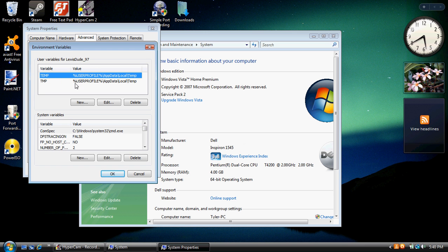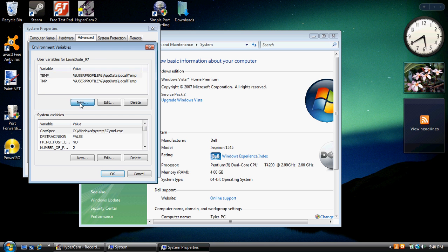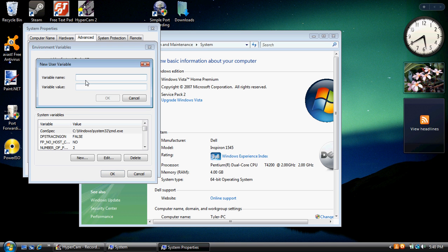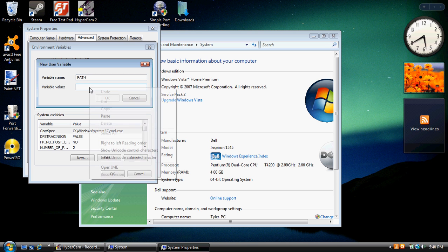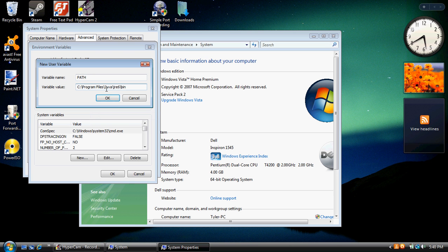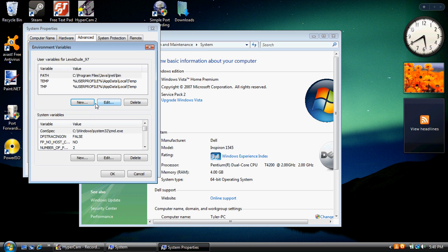These should be the only two. I mean, you'll probably have a bunch more, but this is on my computer. What you're going to need to do is click new and name the first one PATH, all capitals. Go ahead and paste that address you copied a minute ago. Click OK.